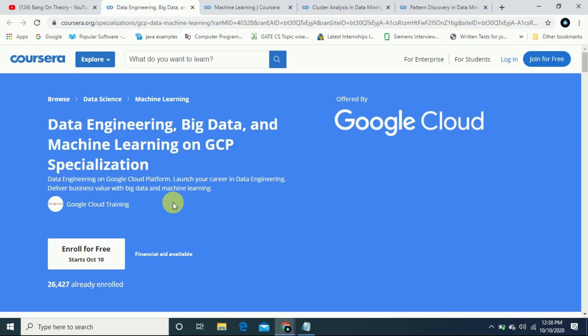Let's start with the specialization course which you can get the official Coursera certificate offered by Google Cloud. Coursera and Google from the top of Google certificate and data engineering specialization course.